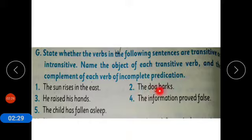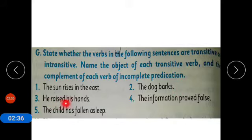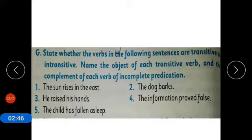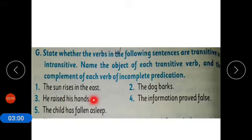Sentence two: 'The dog barks.' It has no object, so it is an intransitive verb. Sentence three: 'He raised his hands.' Raised is the verb. It is going to answer 'what' — he raised what? He raised his hands. A sentence whose verb answers 'what' or 'whom' is termed as transitive verb. So it is a transitive verb.